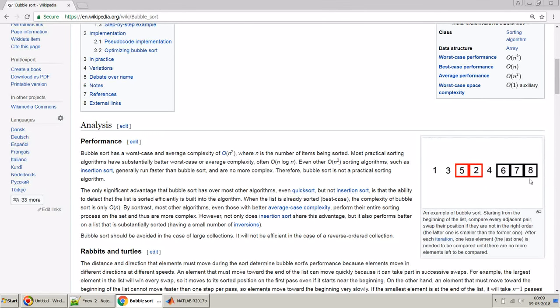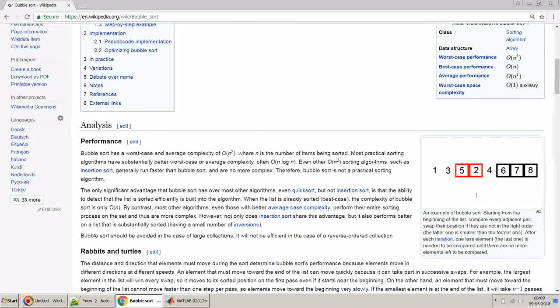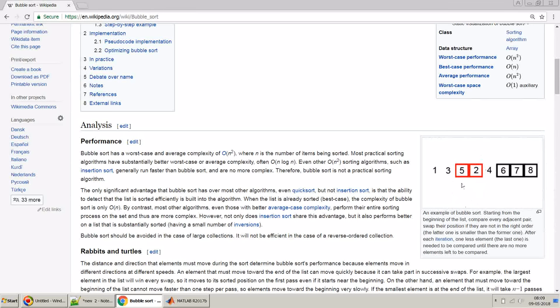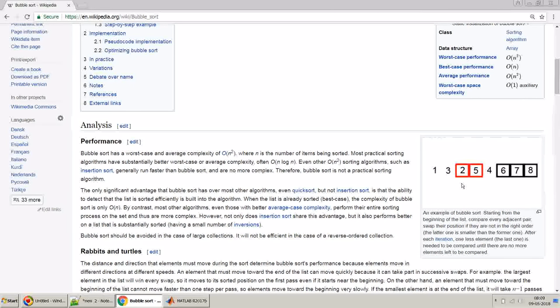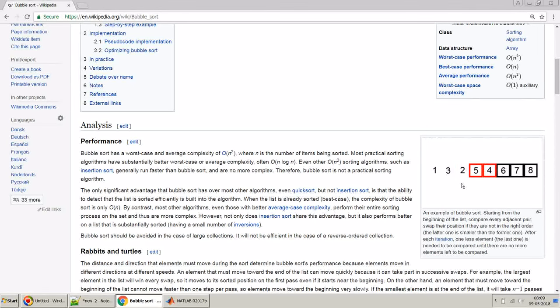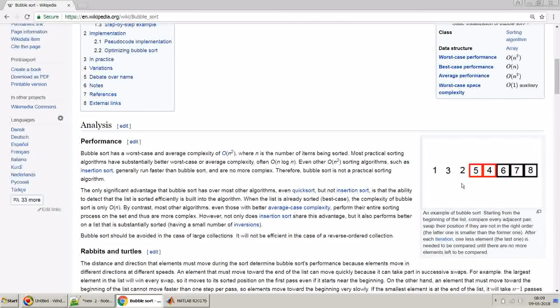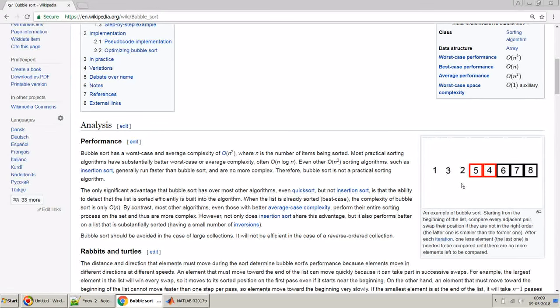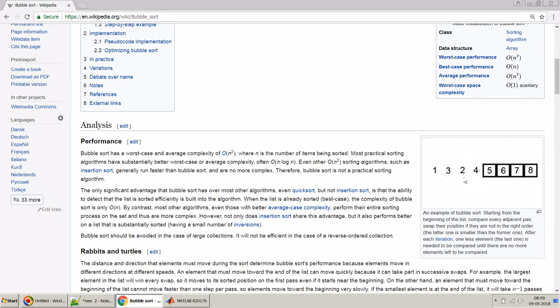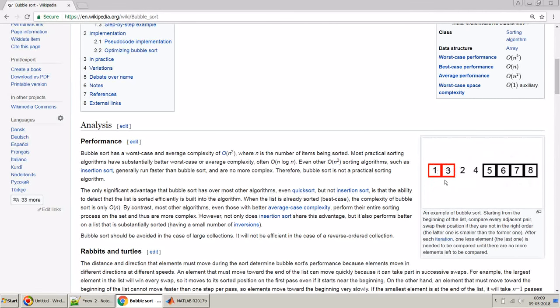It will do the same process for the complete list except for the last one because we have already sorted the last one. This way it recursively keeps on doing this, so that's why recursive approach is the best approach to do the sorting because you can quickly reuse the algorithm for sorting this pair of numbers in the recursive function.